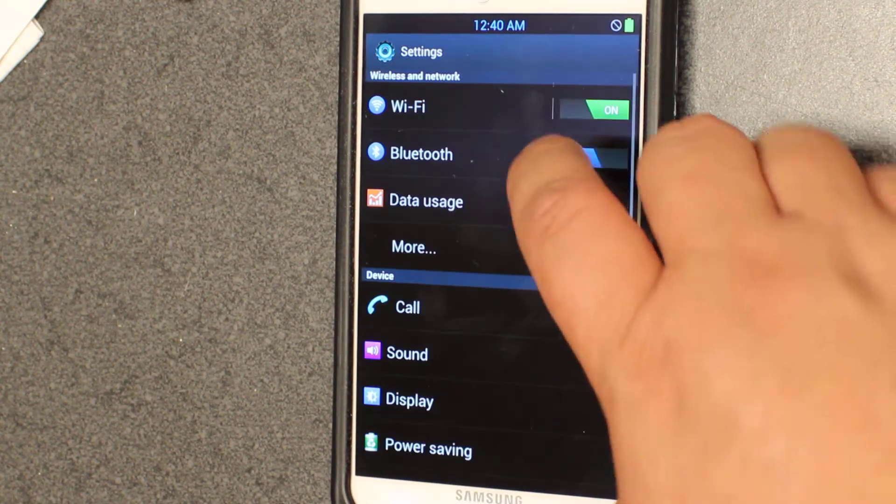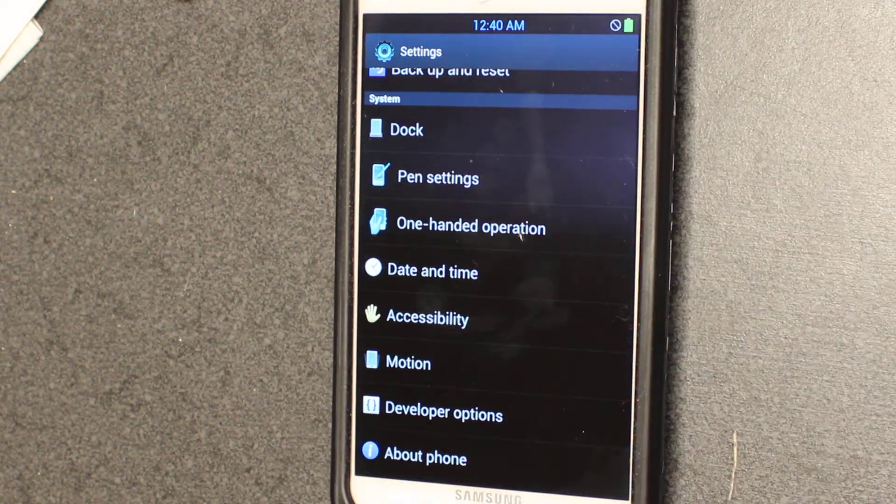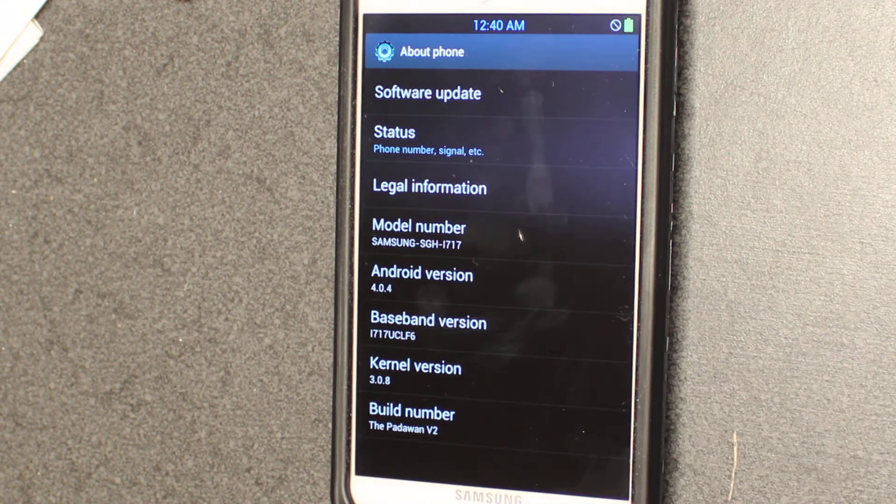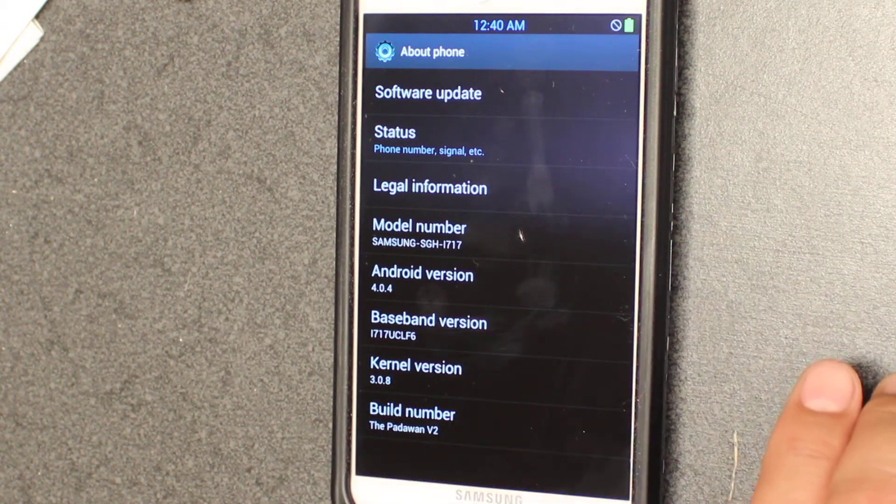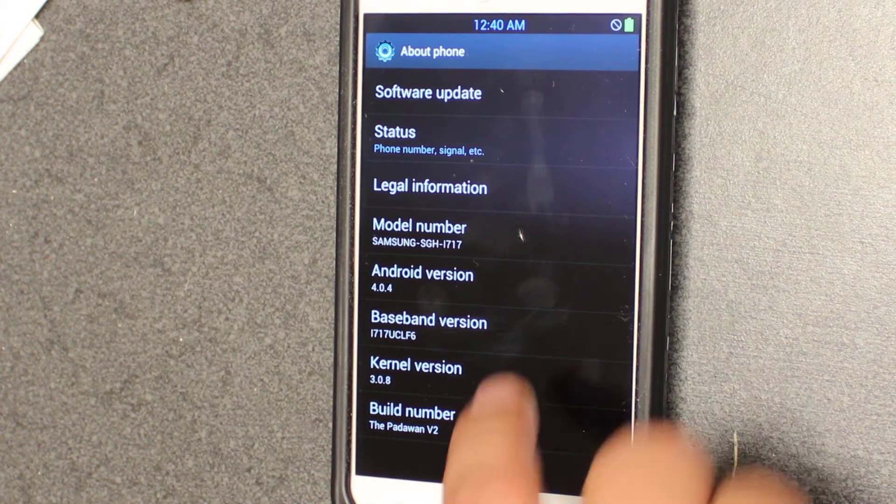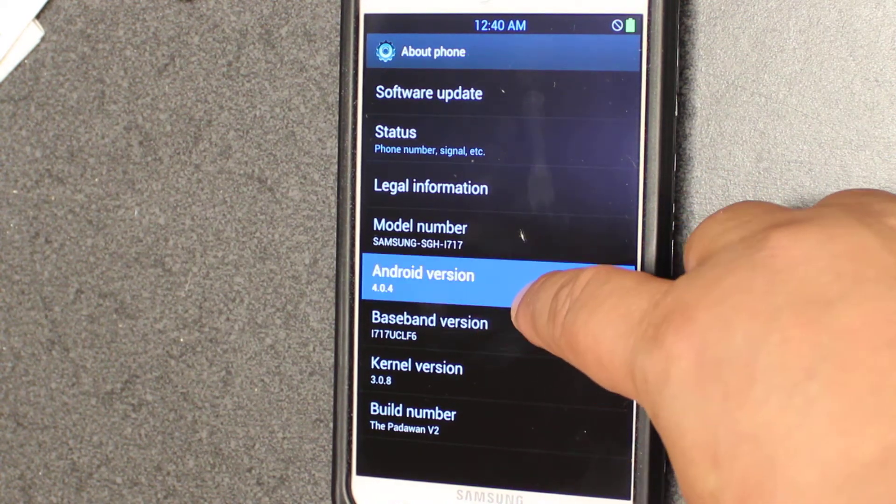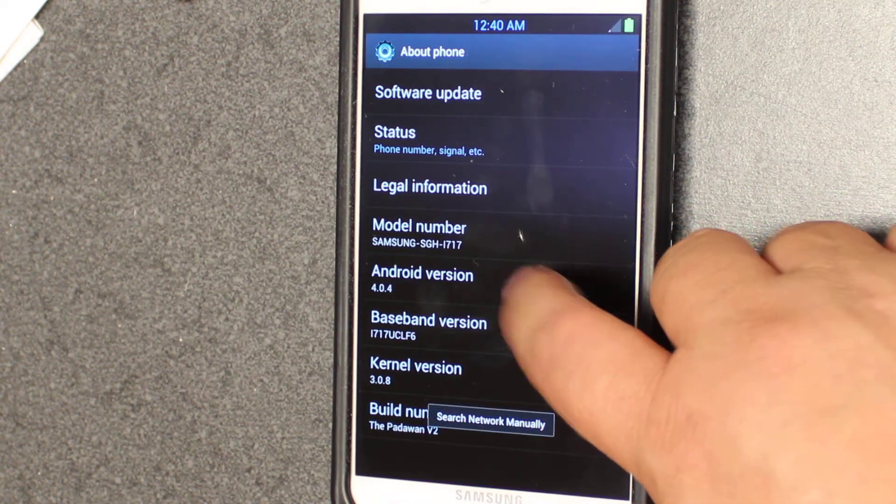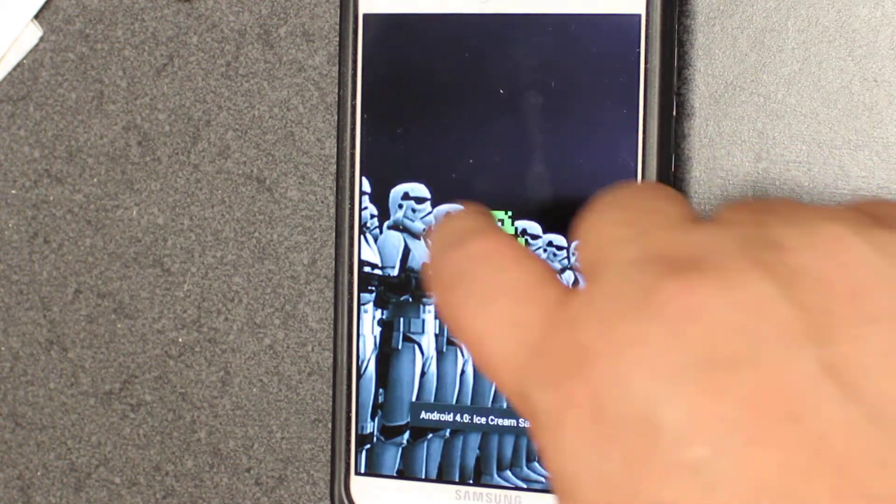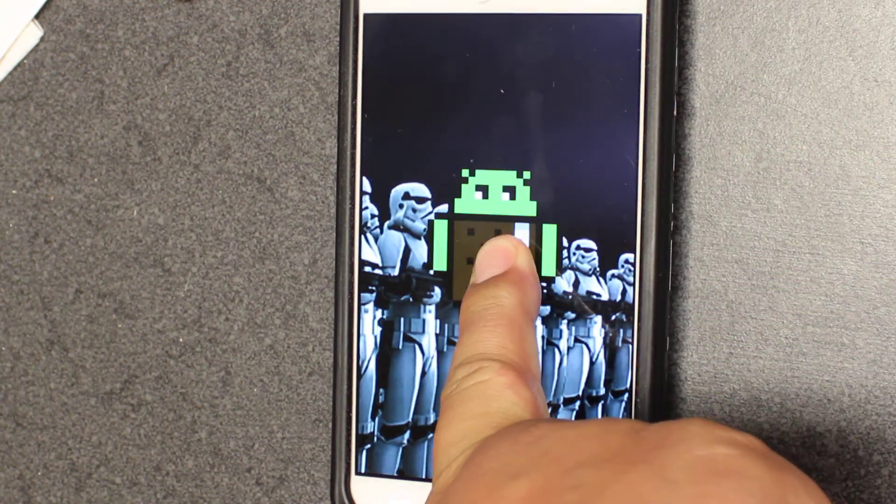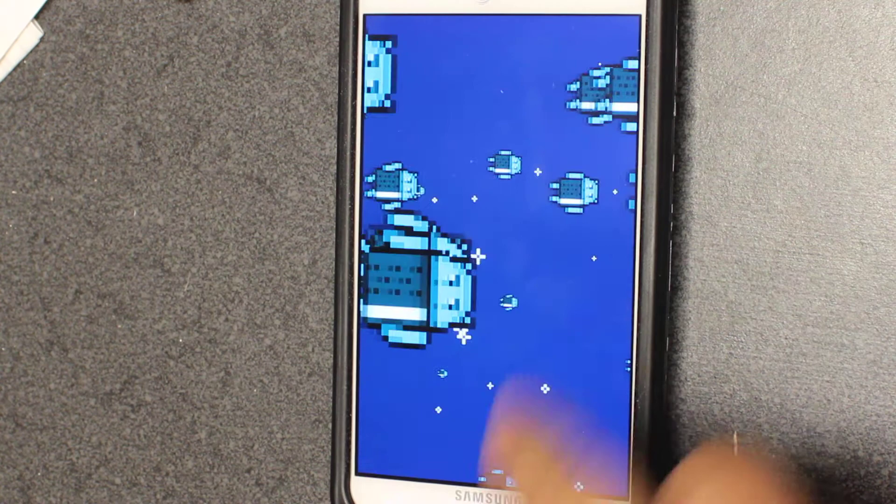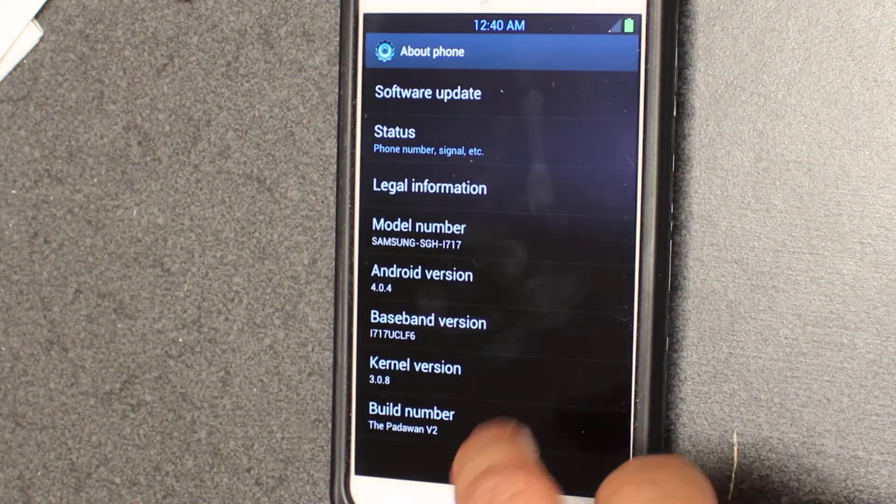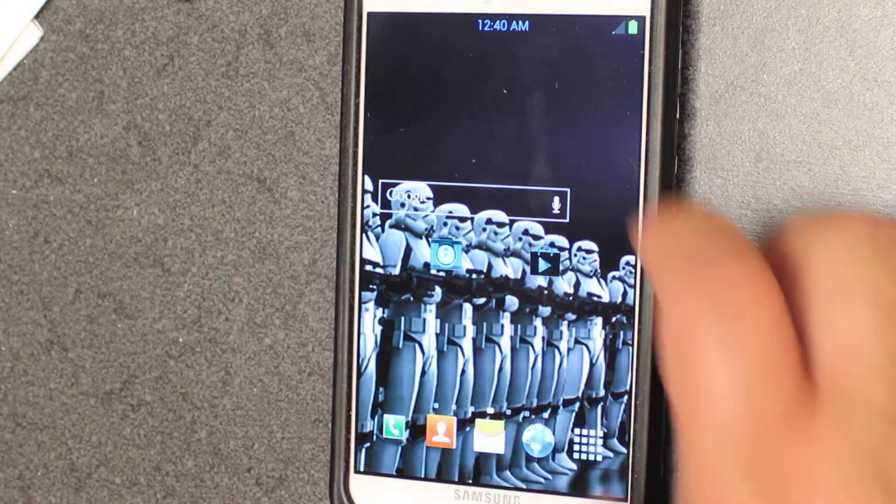We're going to go into about and I just wanted to show you it's Padawan 2. To do the android you go one two three four five really quick and you hold down on this guy until he blows up and that's how you see ICS.